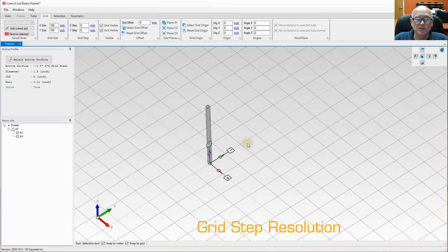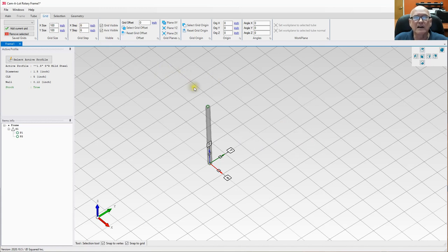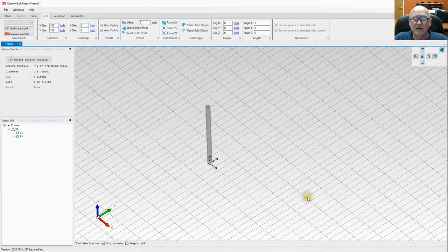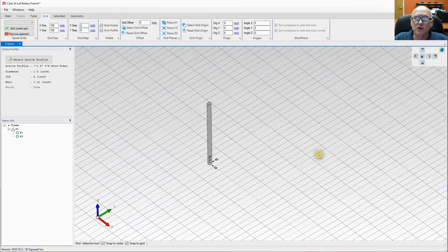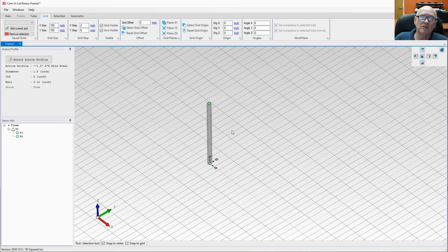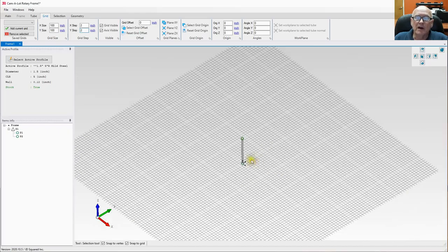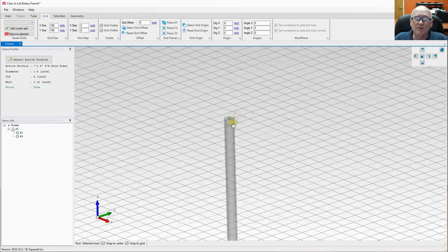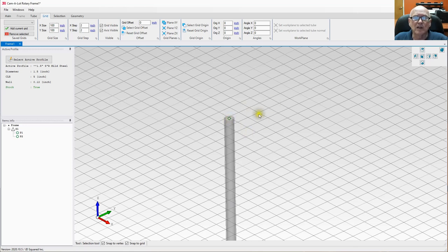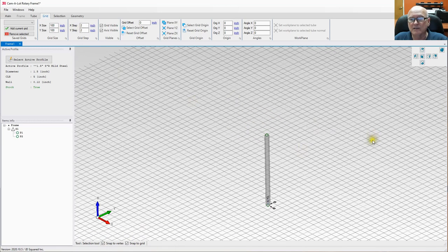To the right we have Grid Step — this is an important feature because it sets the actual size of the grid squares that you snap to. For instance, I can change the X step to 2 inches, and you can see the grid has changed — now snapping will happen at 2-inch intervals on the X-axis but 6-inch intervals on the Y-axis. Setting both to 6 gives a uniform grid.